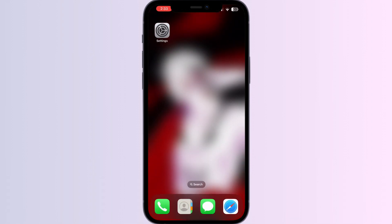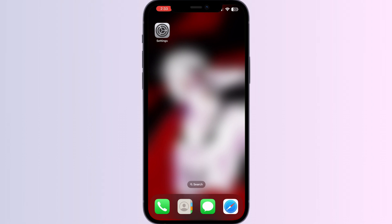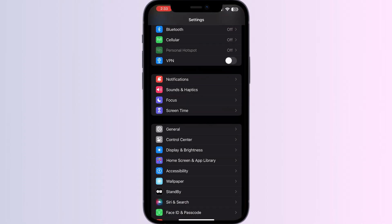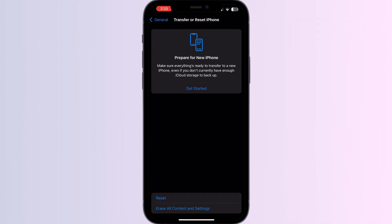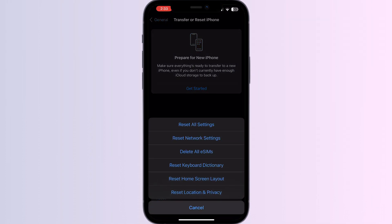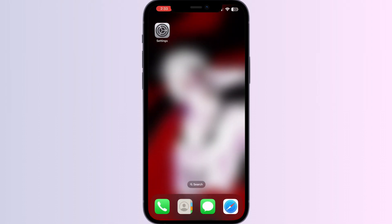Step five: reset network settings. As a last resort, reset your iPhone's network settings — note this will erase saved Wi-Fi passwords and paired Bluetooth devices. Go to Settings, click on General, scroll down to Transfer or Reset iPhone, click Reset, and select Reset All Network Settings. By following these steps, you can troubleshoot and resolve the issue of not being able to communicate with the iCloud server efficiently.